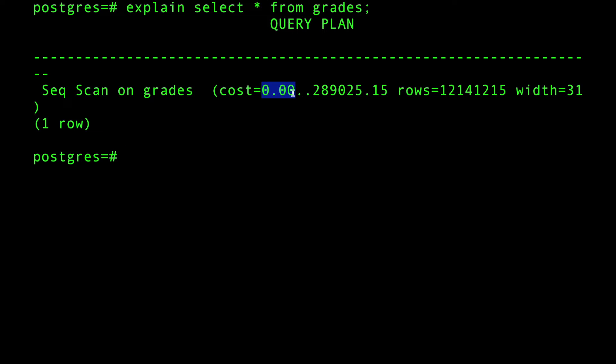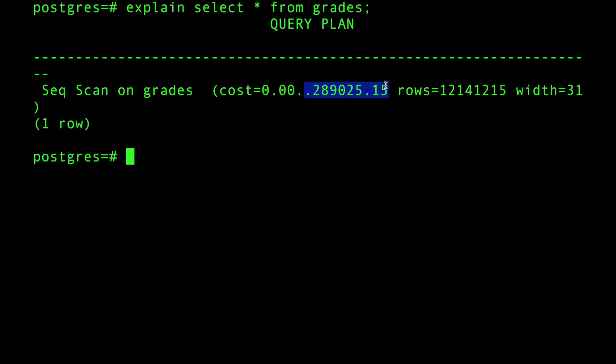This number can increase - the startup cost can increase - if Postgres decides, if the database decides to do some work before fetching, such as aggregating, such as ORDER BY. Things that have nothing to do with actual fetching - work that precedes the actual things that you want to do.